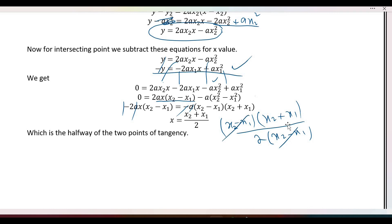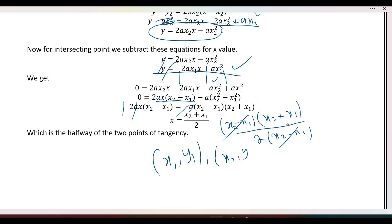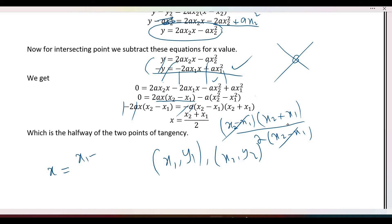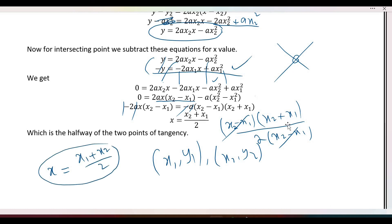वो इसके साथ cancel हो जाता है, हमारे पास सिर्फ यह चीज़ रह जाती है। तो points हमारे पास थे x1, y1 और x2, y2। तो जो point of intersection है इन दोनों का, उसकी x value है x1 plus x2 divided by 2 — यानी दोनों को add करके divide by 2, जो कि इनका half है। So this was required.